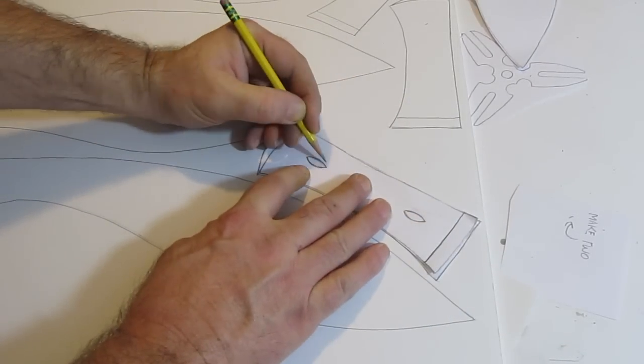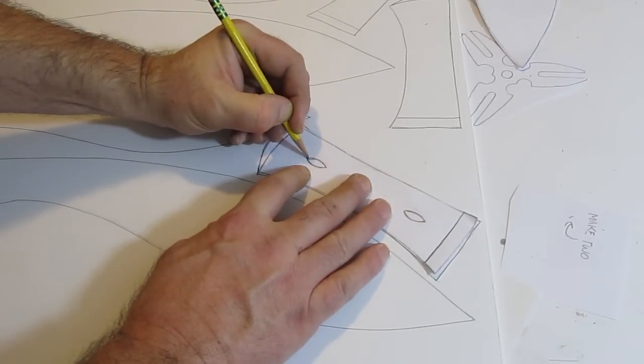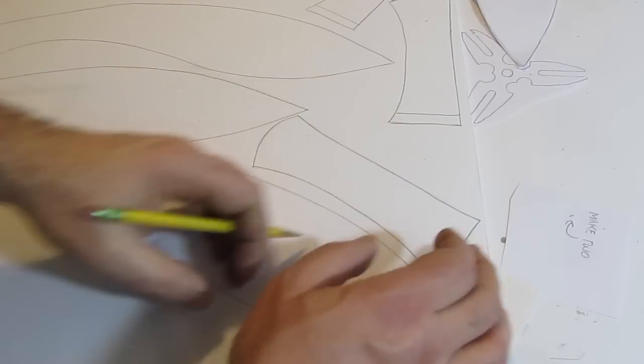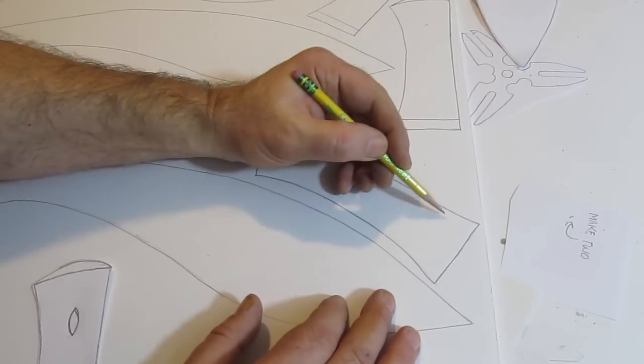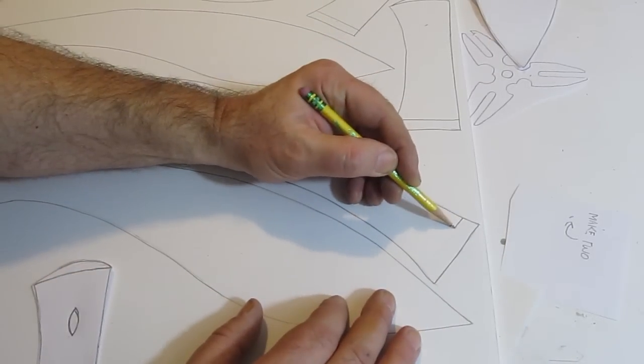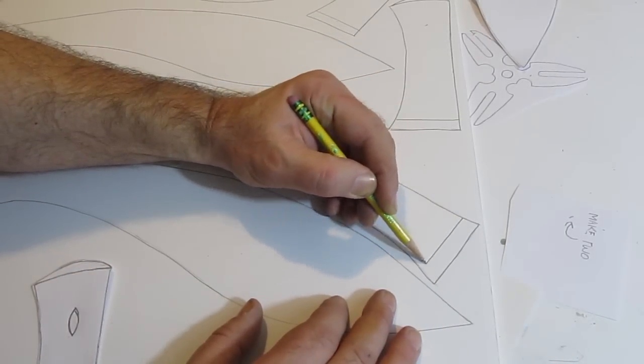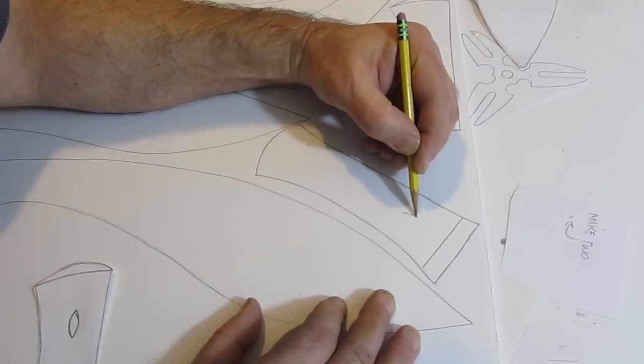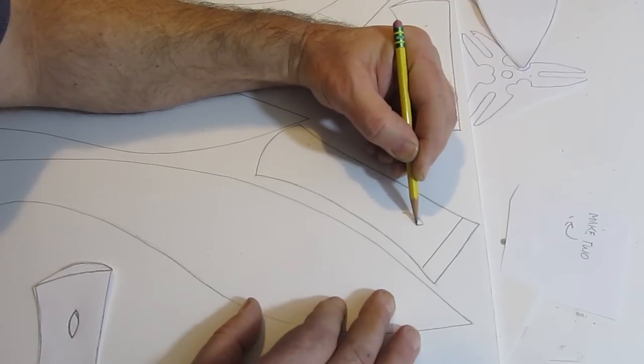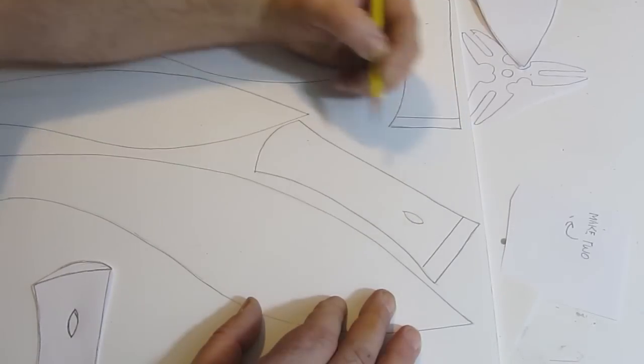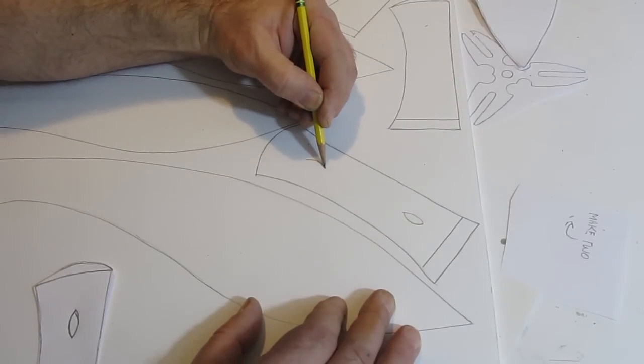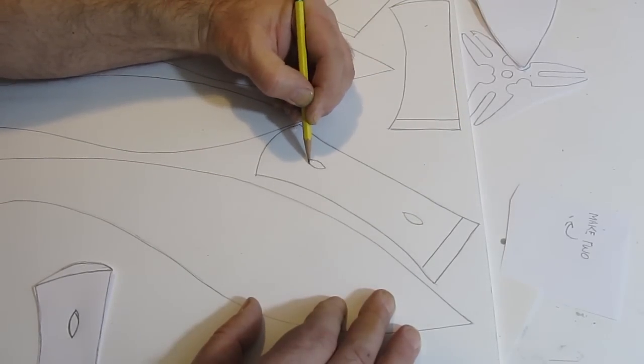Don't forget to trace out the little embellishments there on the handle piece. You do that by pressing down on the template. It causes an embed in the foam board. Now you can follow that embed to draw in the lines.